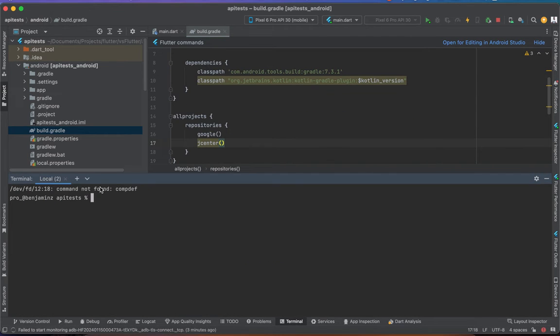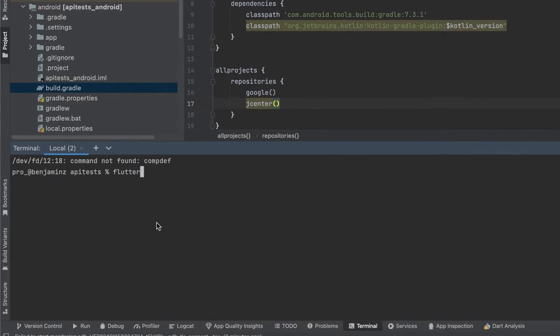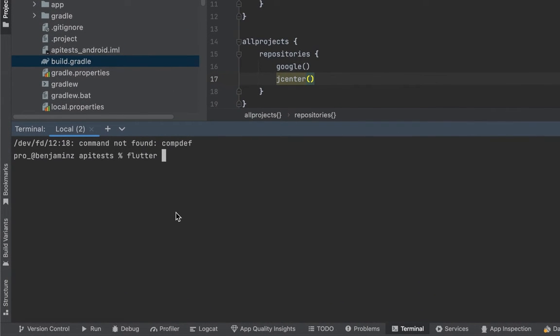After successfully doing that, now we open our terminal and run our Flutter app again. First, let's run the flutter clean command, and after that we can run the flutter run command too.